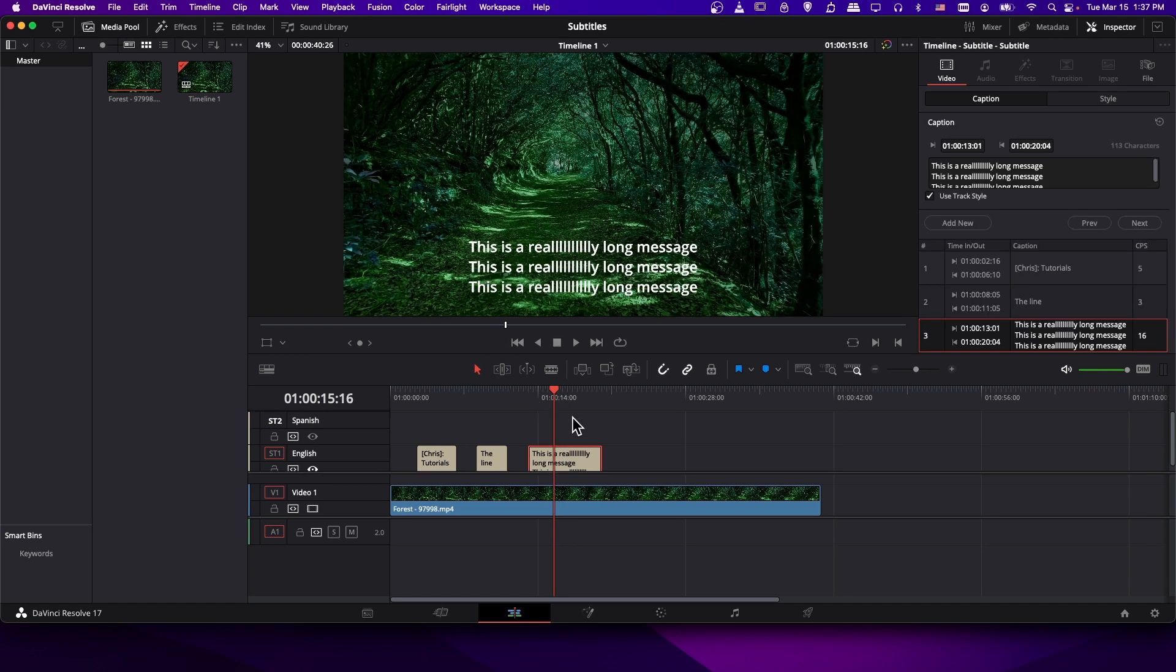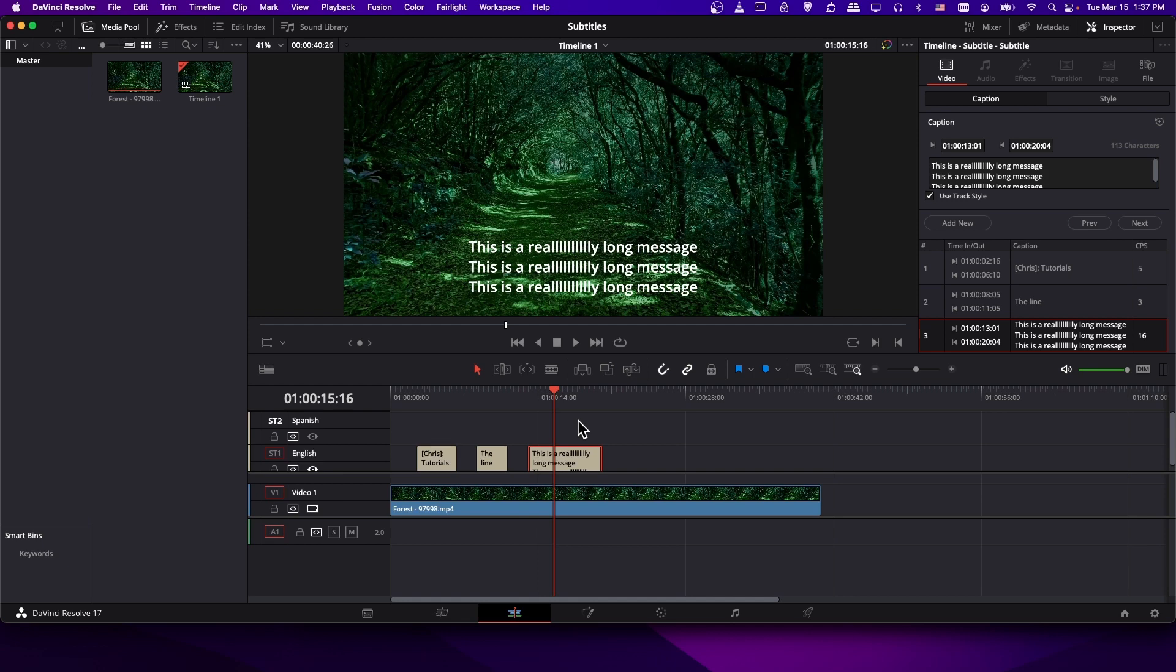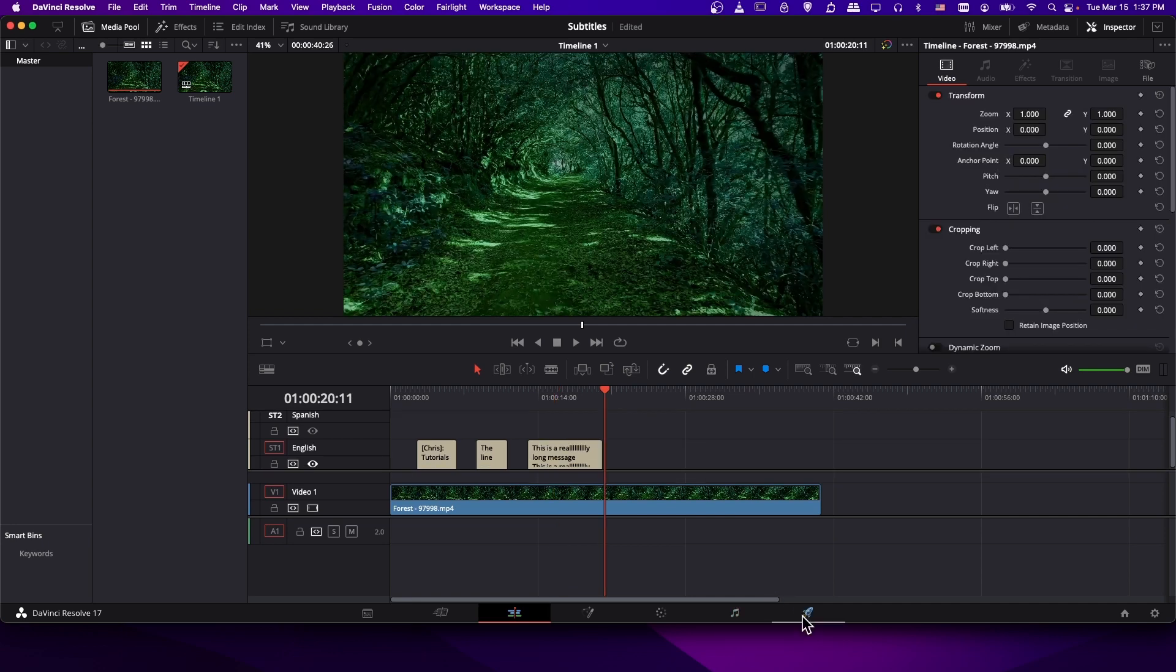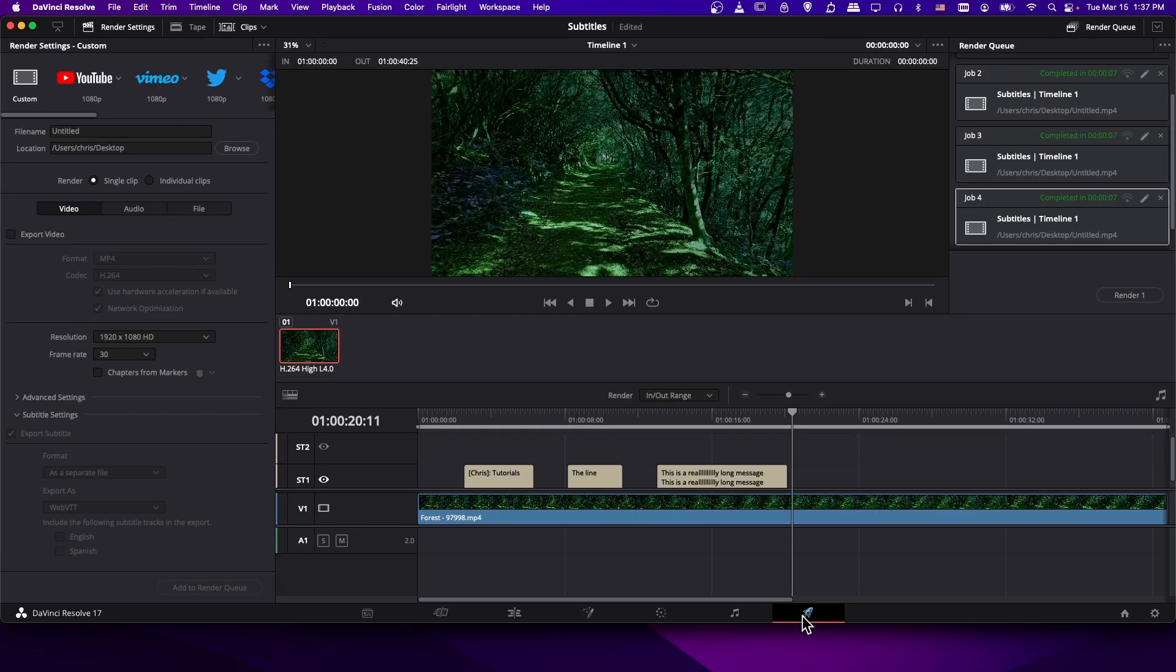So when you get to the end, you've created all of your subtitles. There's a few ways to actually export them. One is as an individual subtitle file, no video export required. And then the other is you export it with your video. And that's where you can either burn it, you can embed it in the video where it's toggleable on and off, or it will be exported as a separate file but exported at the same time as the video. So let's go to the deliver page, and we'll work on exporting our video with the subtitles.